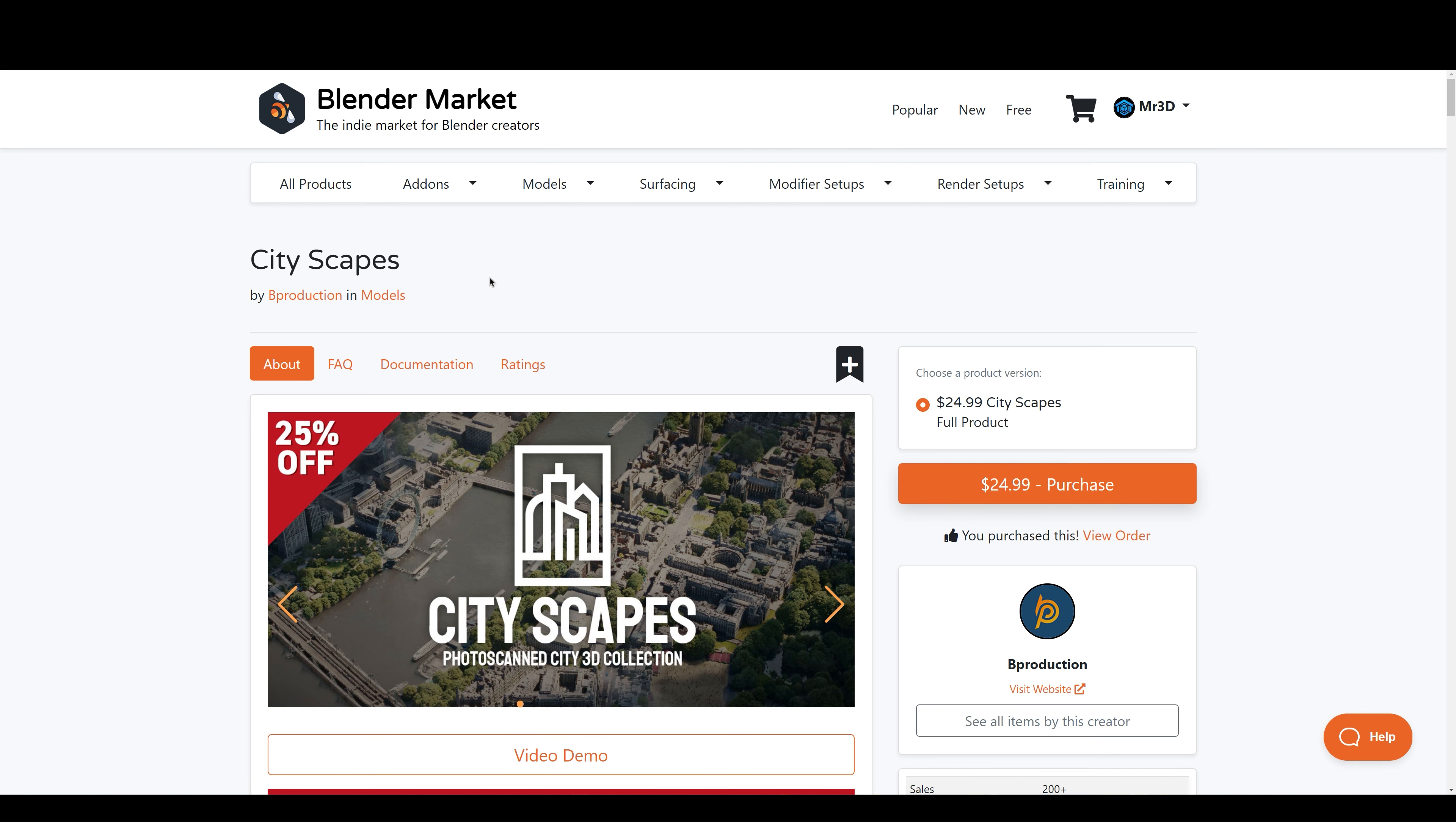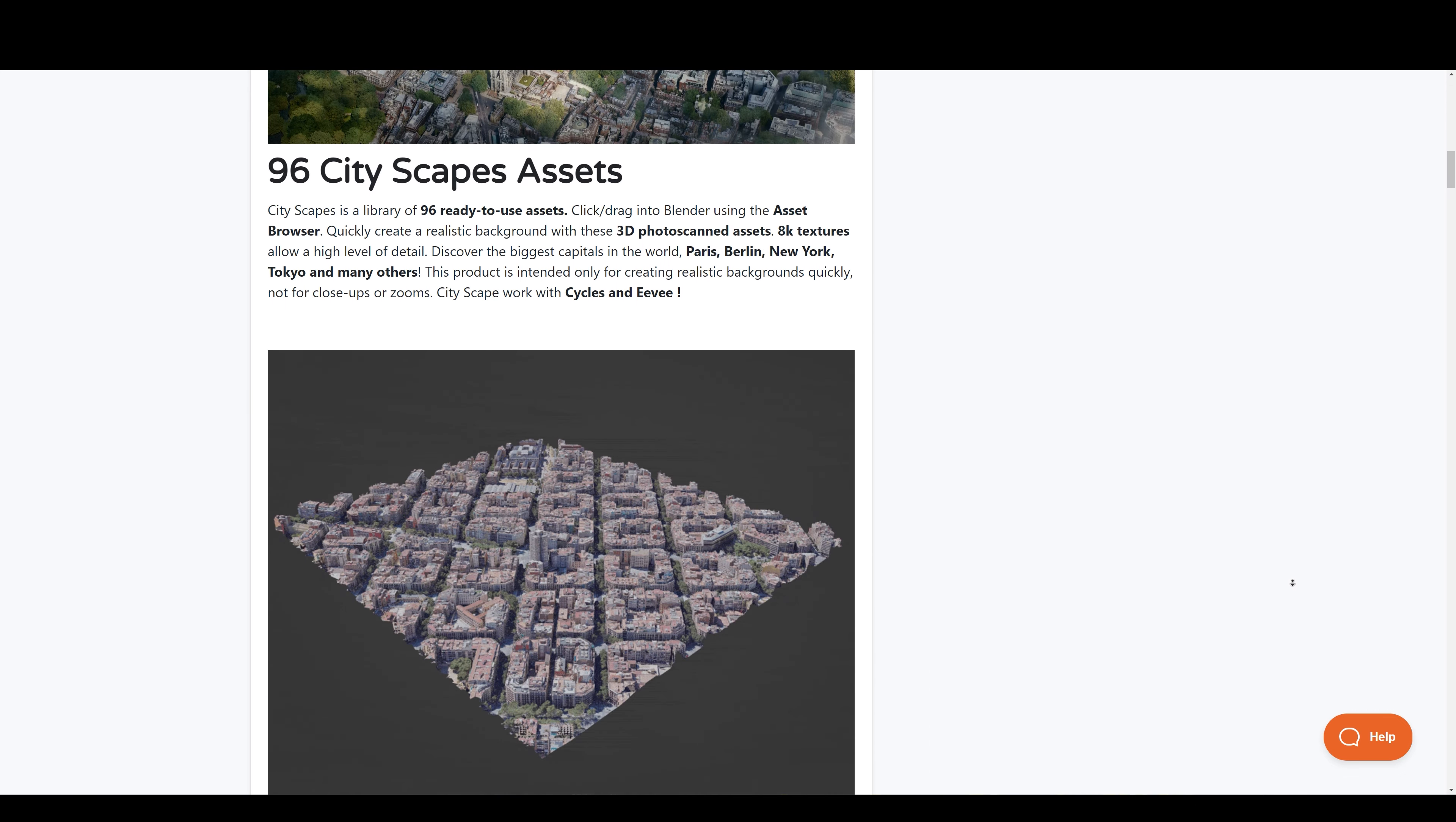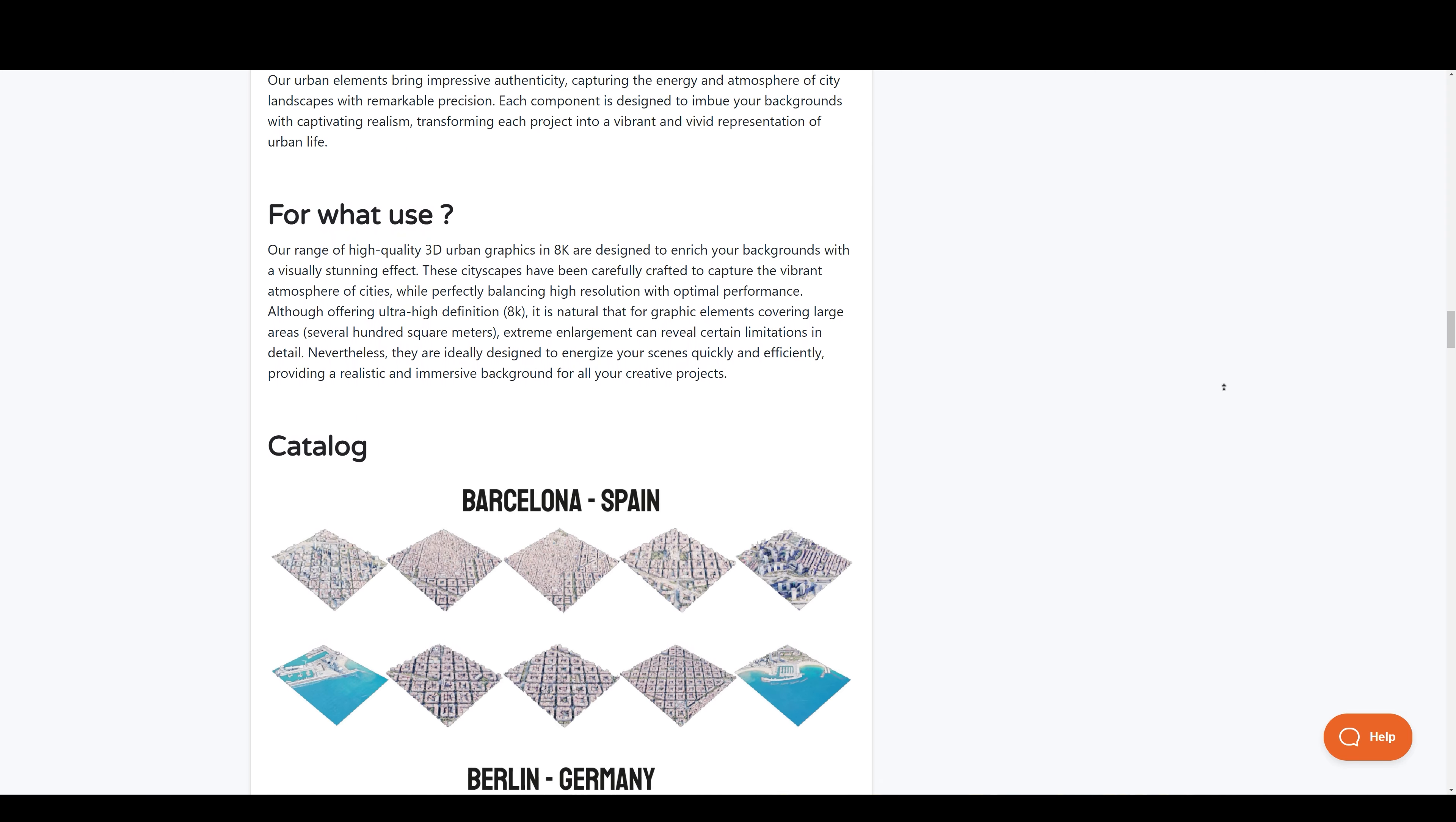Next up we have Cityscapes, a comprehensive library of over 95 3D photo scanned assets designed to help you quickly create realistic background cities for your projects. This collection includes 12 of the largest cities in the world, each featuring unique styles and architectures to meet all your background creation needs.